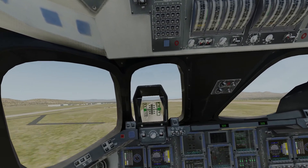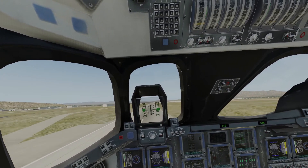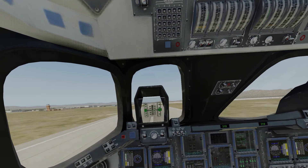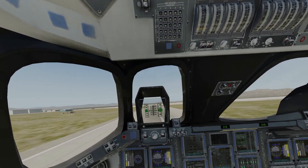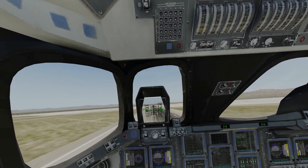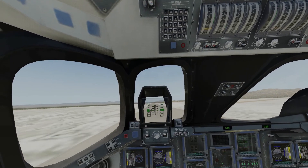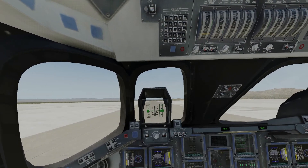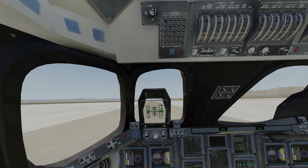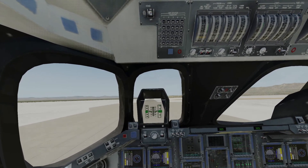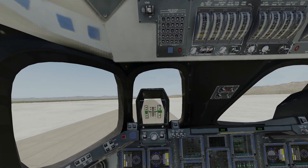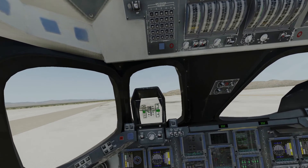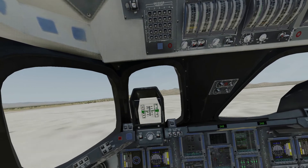Gear down. Gear down. 50, 40, 30, 20, 10. Little last aerodynamic braking, holding the nose up. Lower the nose wheel. Should be coming up on the right — there it is! Turn! Turn! Ha ha ha! You know, this might actually work!